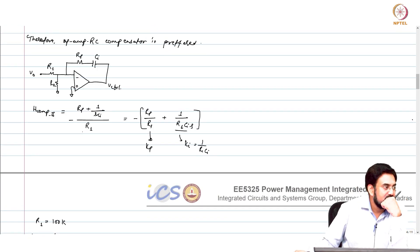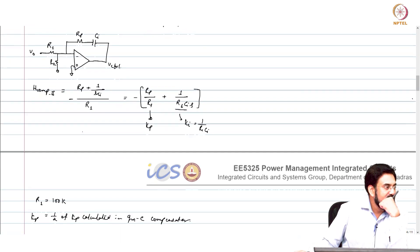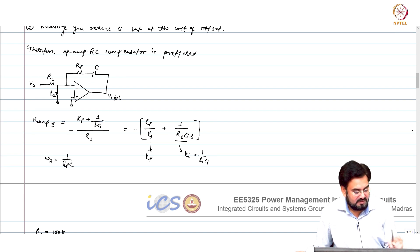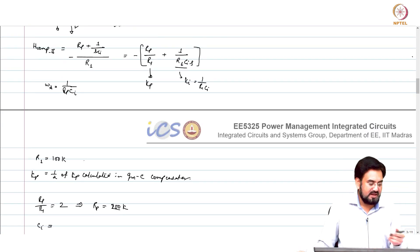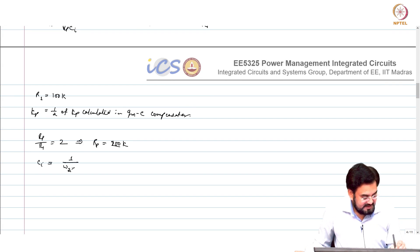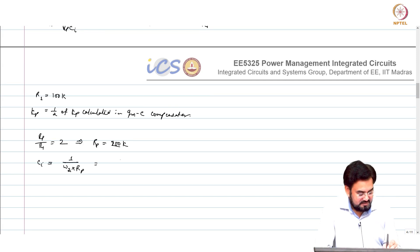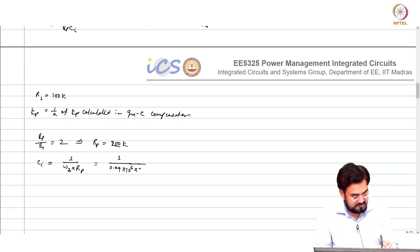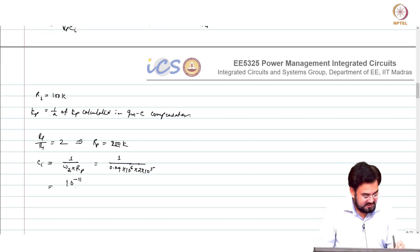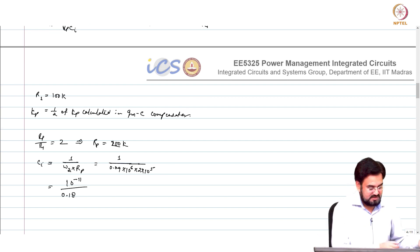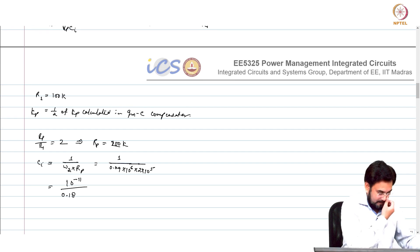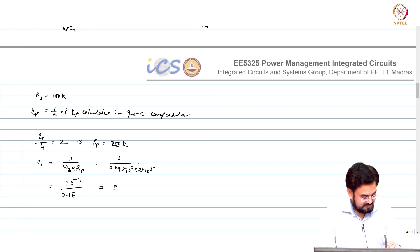What is Ci? You know the location of the zero — what is the location of the zero? Omega_naught over 2. And what is the zero? Omega_z = 1 over Rp·Ci. So from here you can calculate Ci: Ci = 1 over (omega_z × Rp). This was 0.09·omega_naught, i.e., omega_naught over 2. This becomes 10^-11 over 0.18, which is 55 picofarad.